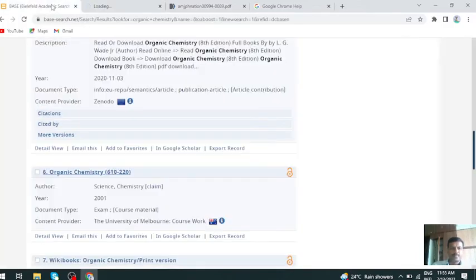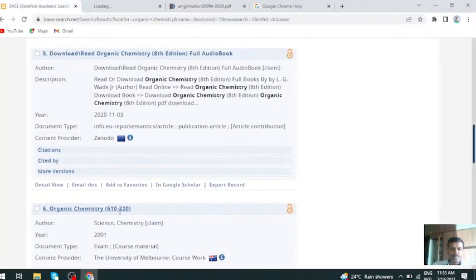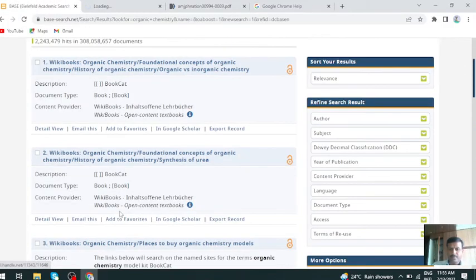All the things you get are scholarly based content. You can make use of these materials for your research and academic purposes. This is one of the best resources.